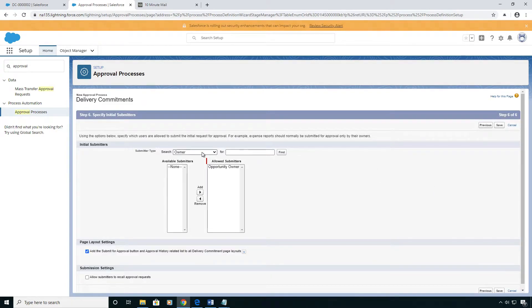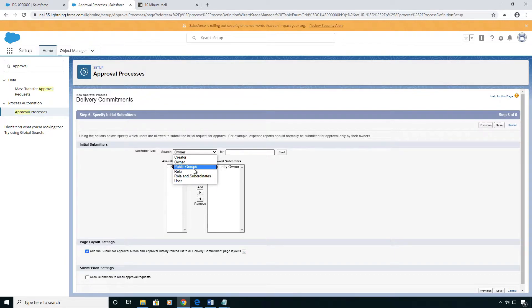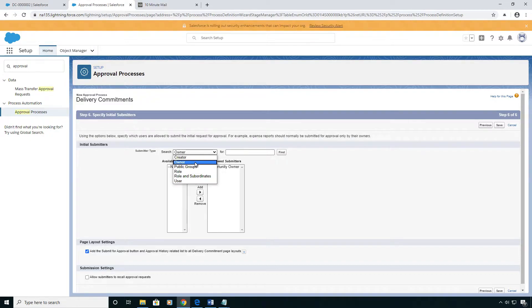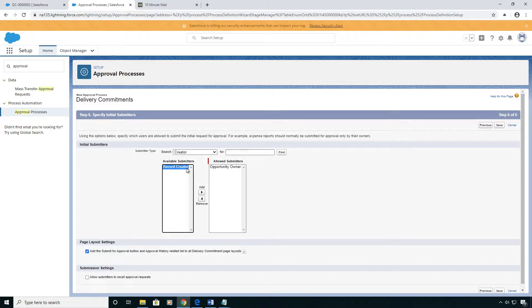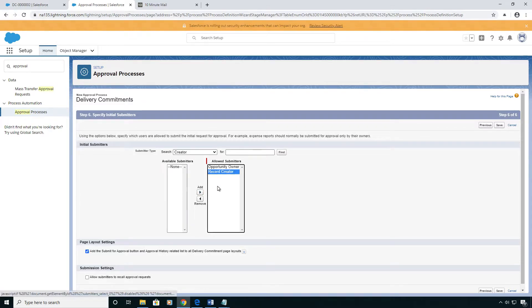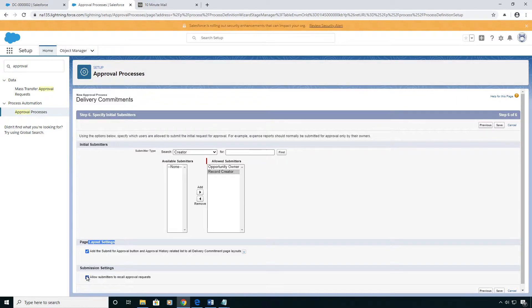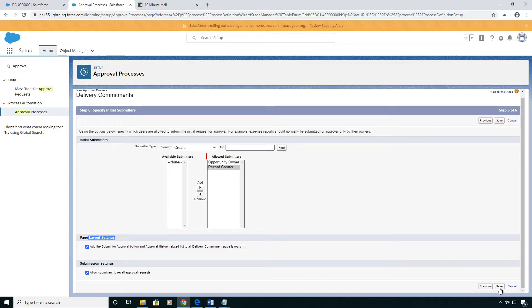Here you can define who can and cannot submit for approval. You can keep it pretty broad and use public groups and roles or you can be very specific and say who can do it or maybe the record creator or owner or something like that. I'm going to add in the page layout the button to submit for approval immediately and allow my submitters to recall the request if they want.